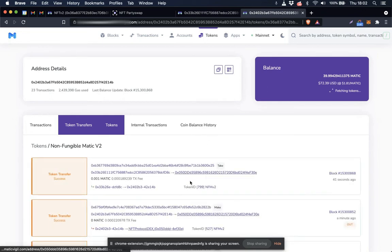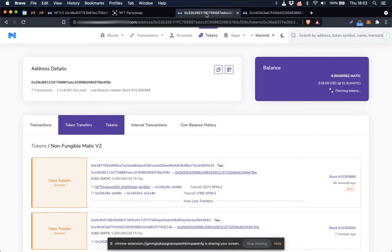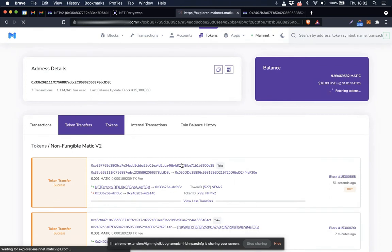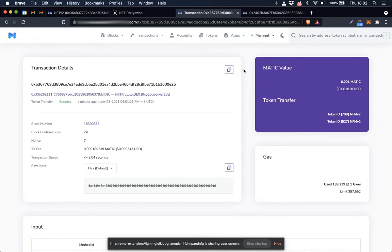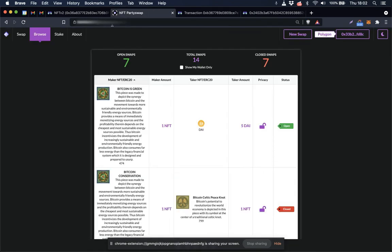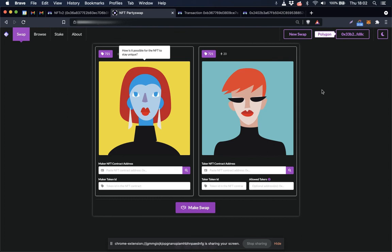So we've made a successful swap on Polygon, and let's see how much it costs to do this transaction. 0.001 Matic, which costs about 0.00181 cents. So you can see that this Polygon deployment is quite cost effective, so we're very happy to have this deployment available for NFT Protocol dex users when the dex launches.